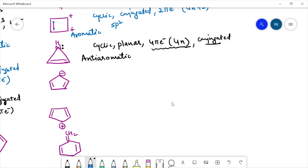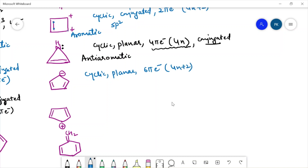For the next compound we have this anion. This compound is cyclic, planar, and it has six pi electrons so it is following the 4n+2 formula. The system is also conjugated, so we will call this compound aromatic because all the conditions are being followed.